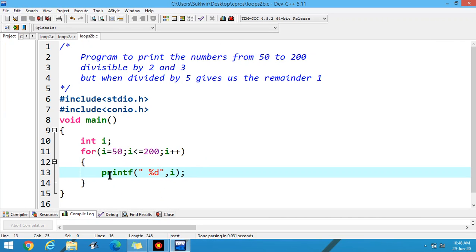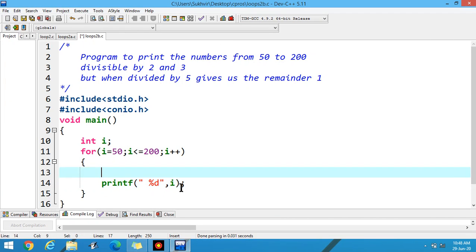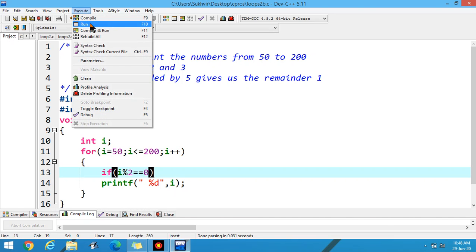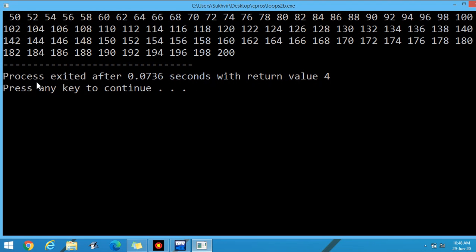Suppose I have to print only certain values. I add the condition: i modulus 2 equal to 0. Again execute the program. Now you can filter the values — only the values which are divisible by 2.